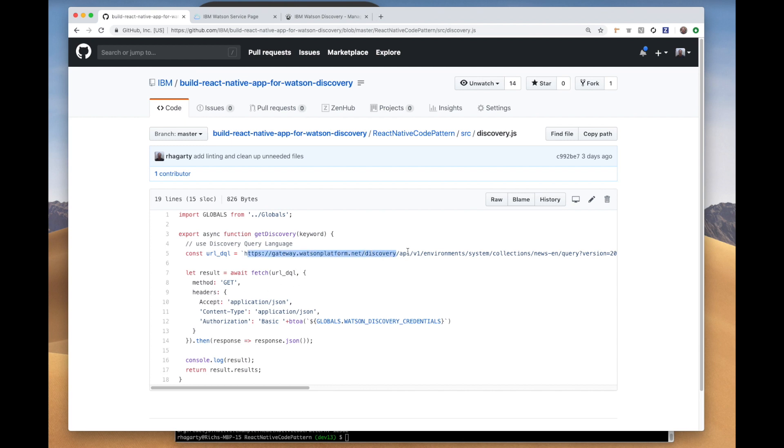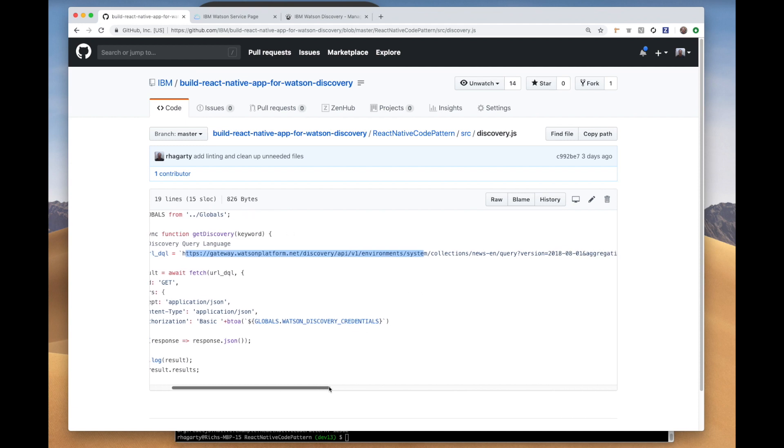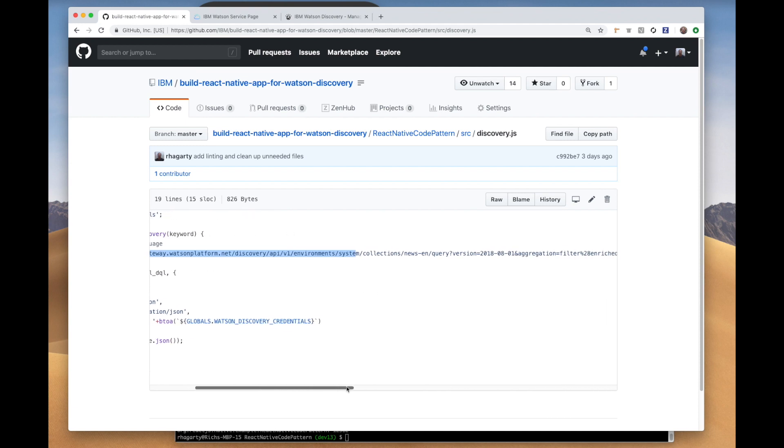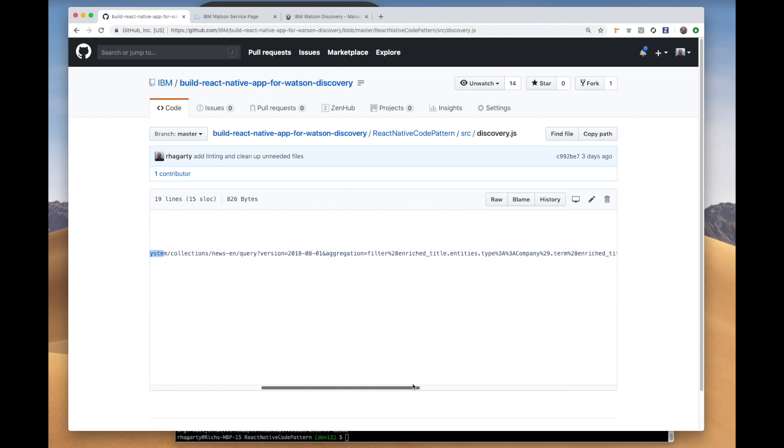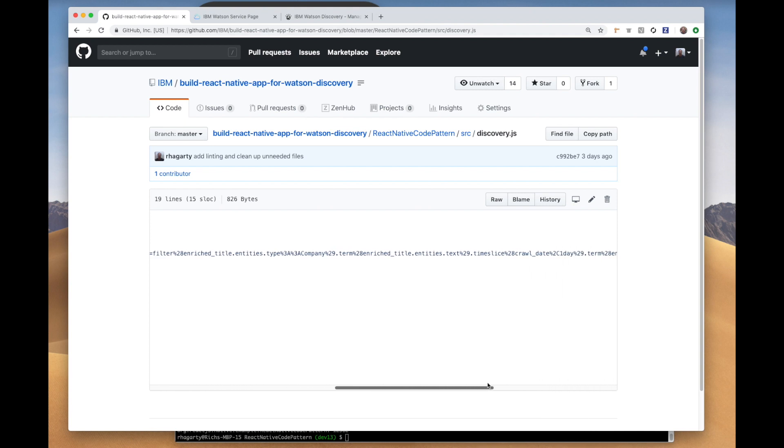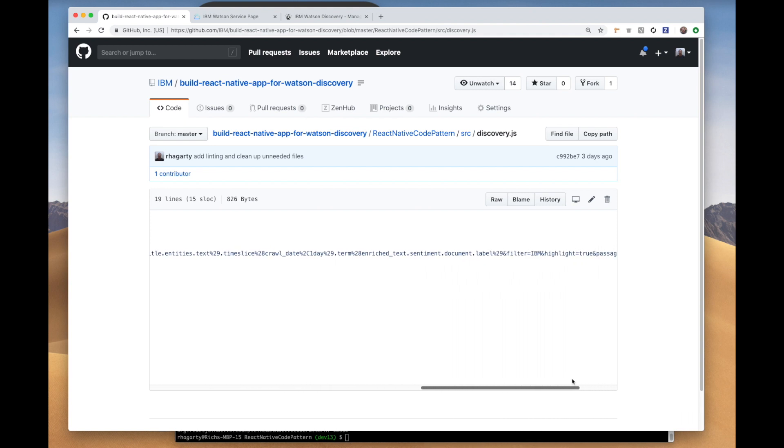Here you see the query sent to Watson Discovery, and as you can see it's pretty involved. It sets a crawl date and requests aggregates to create insights. Buried down in the filter parameter, you will see IBM. So if you change this, the app should change the list of articles that it presents in the app.